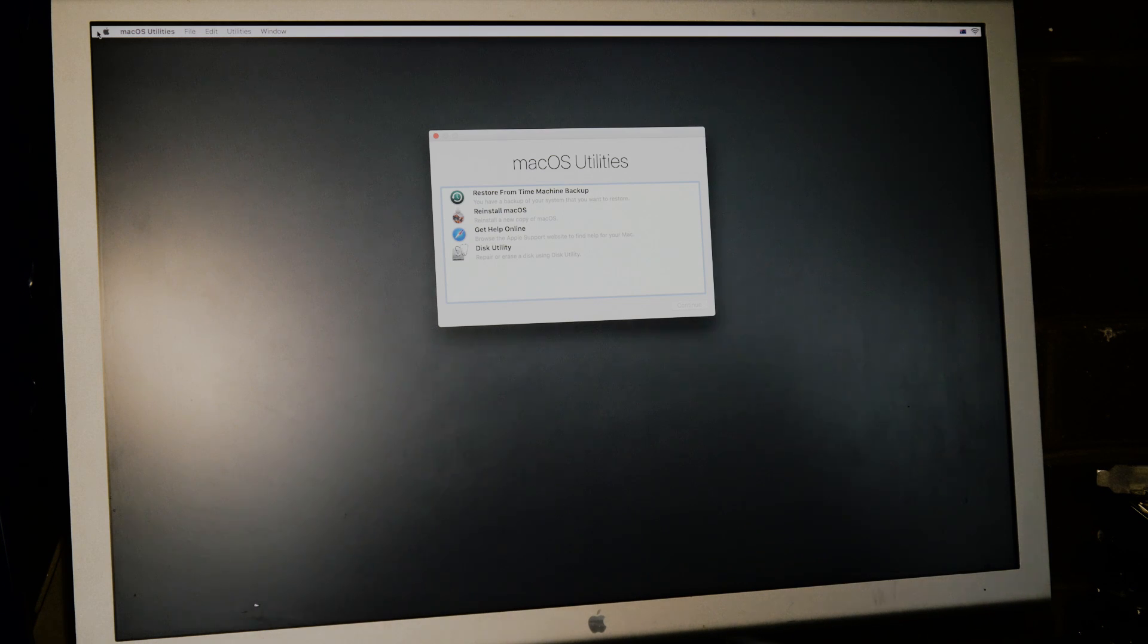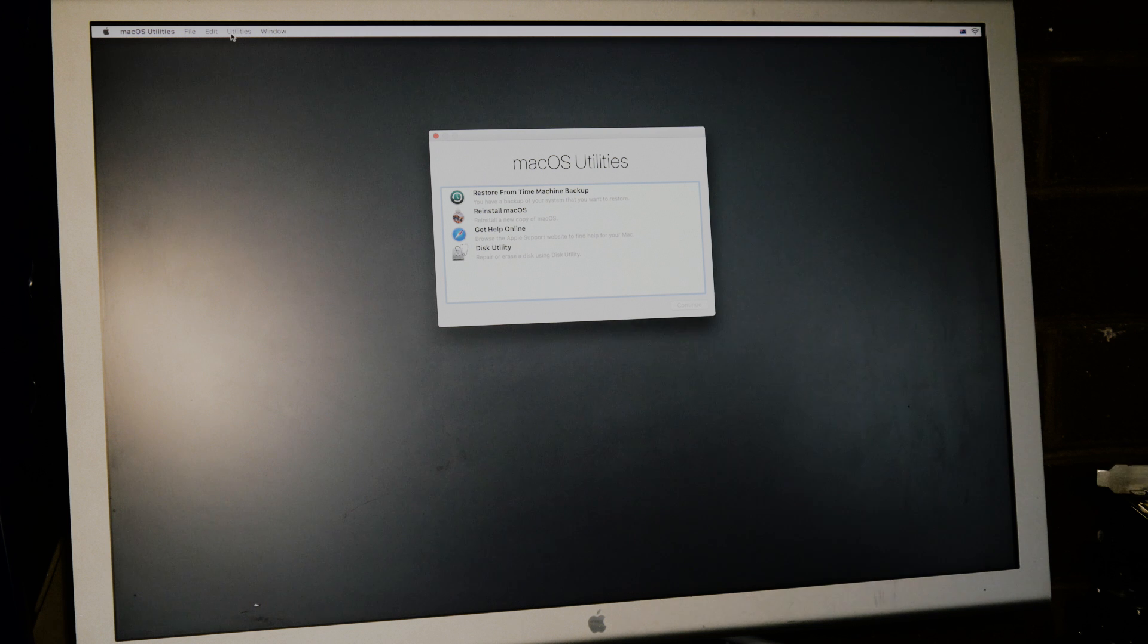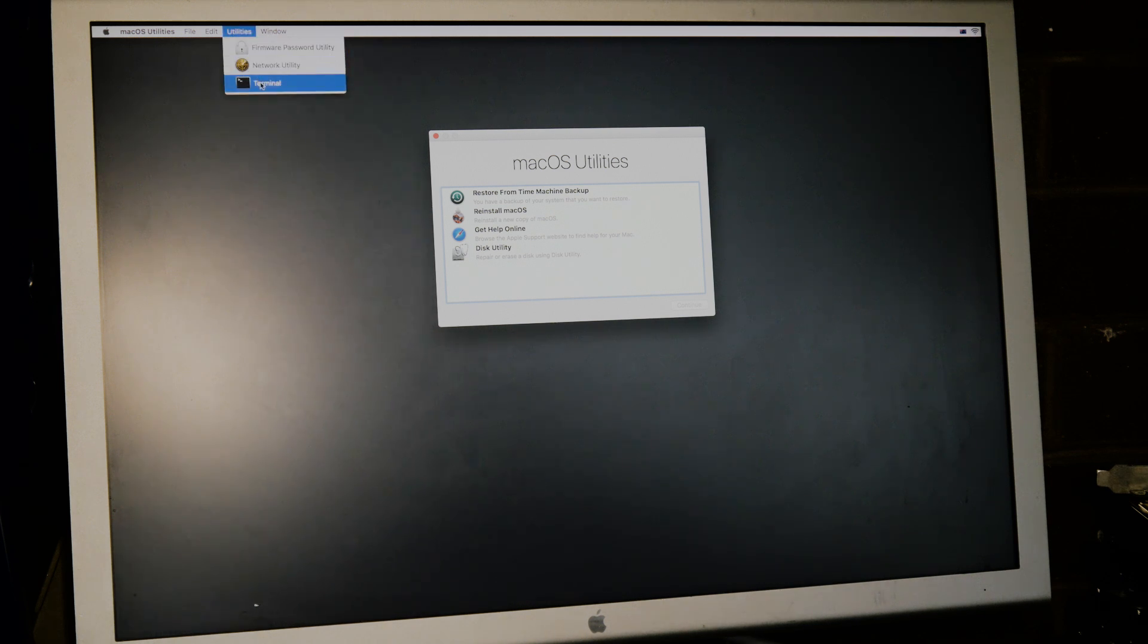So once we get into this screen, we're going to want to jump up the top to the Utilities tab up here and open up Terminal.